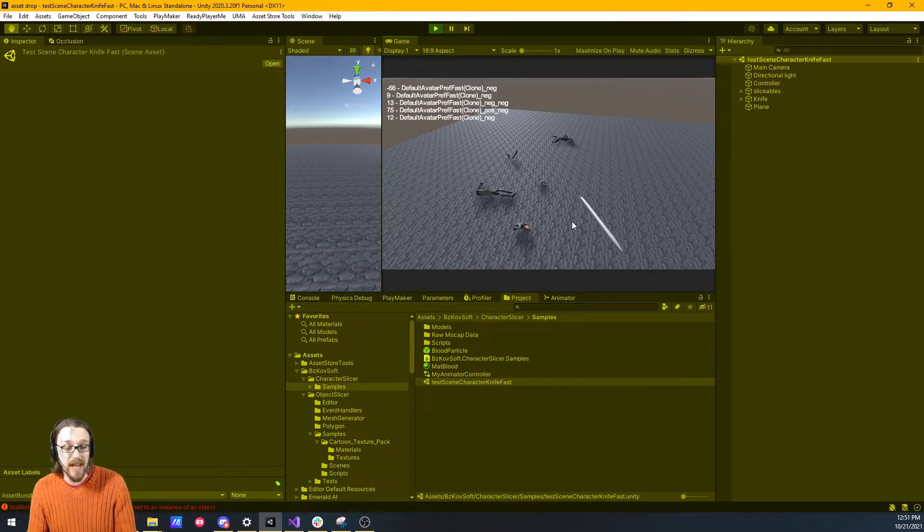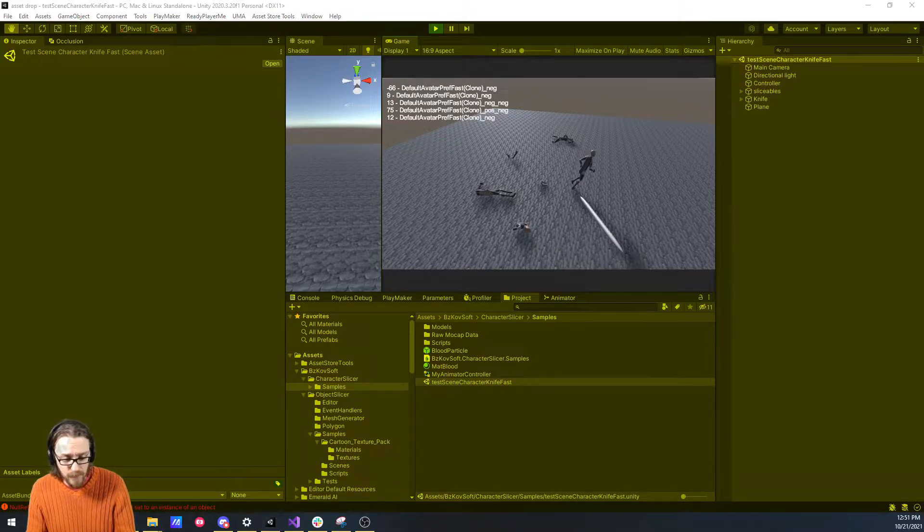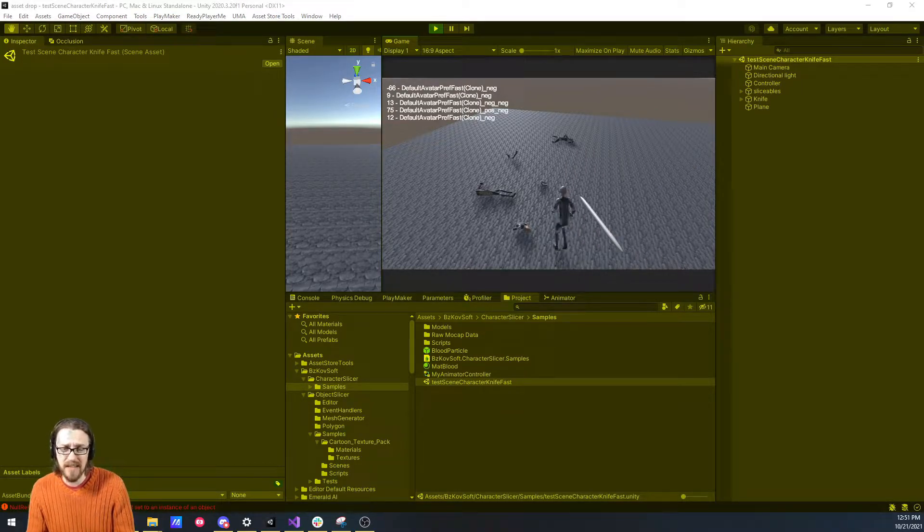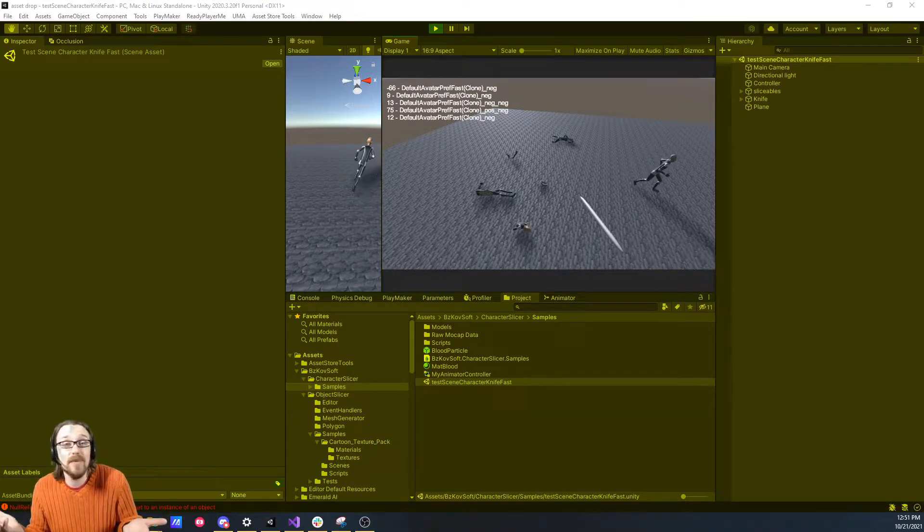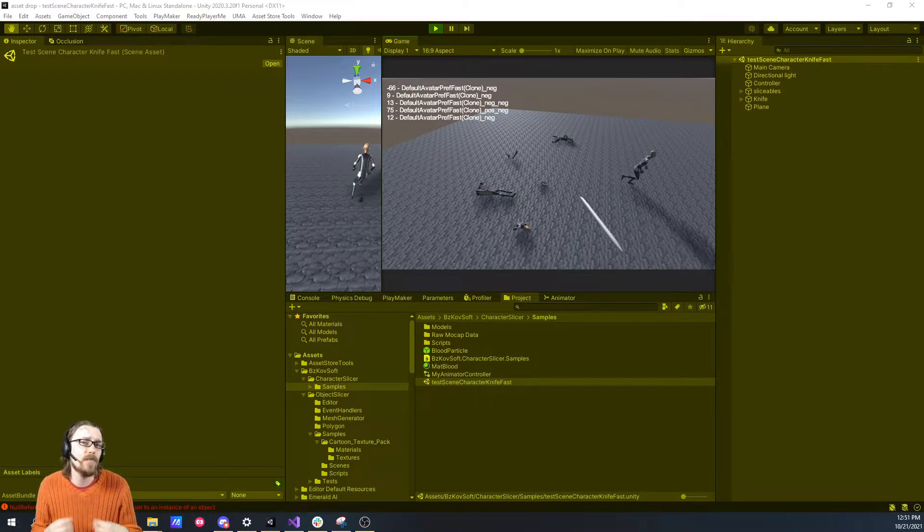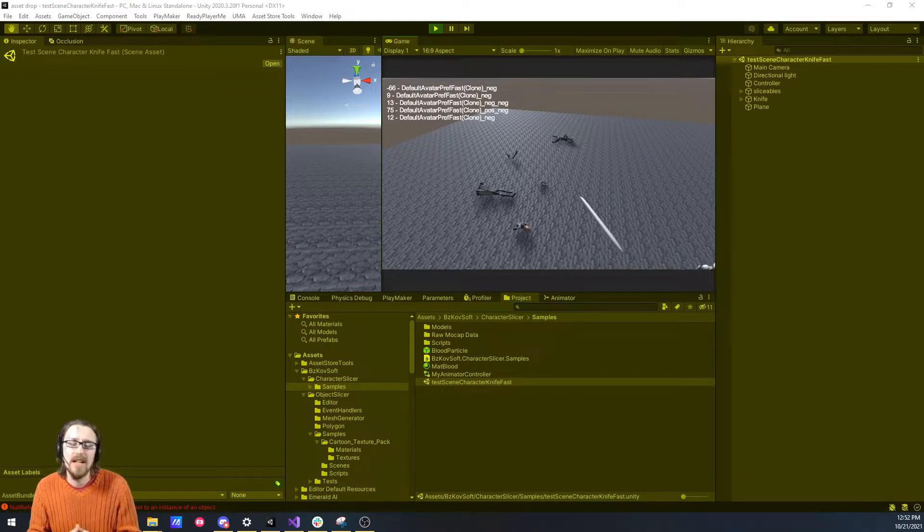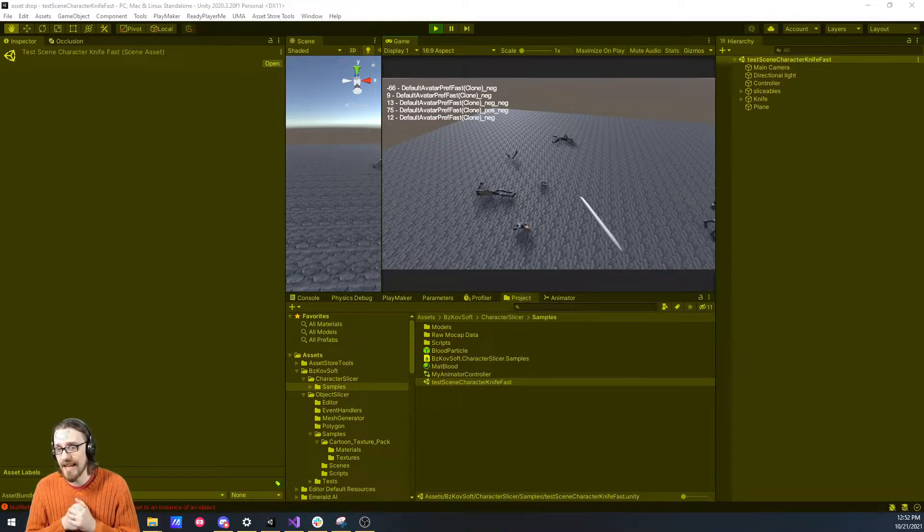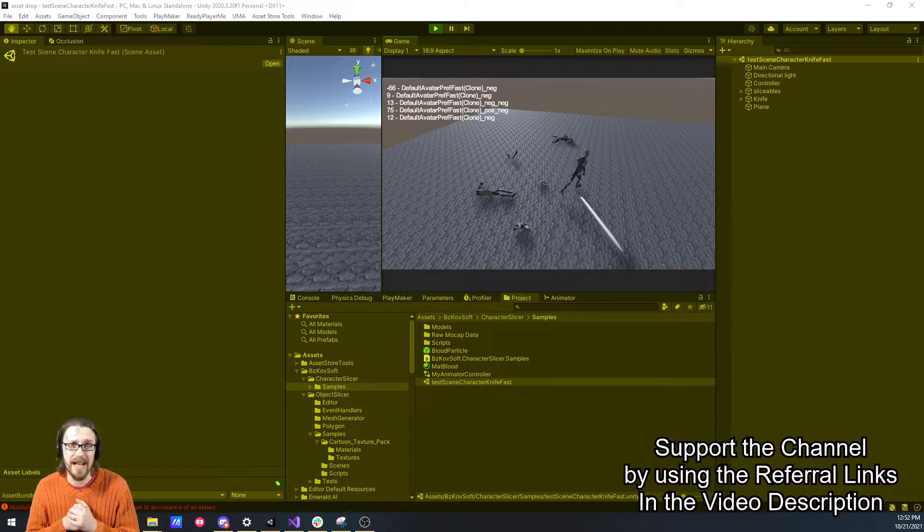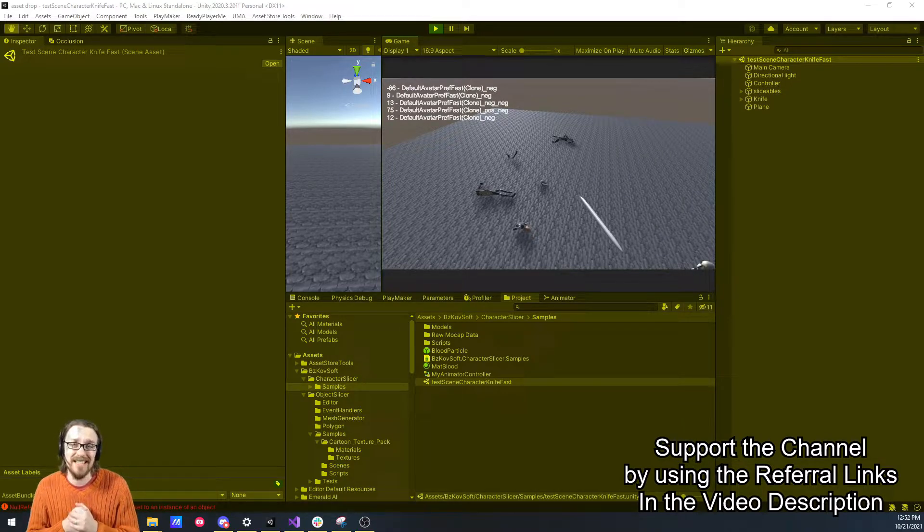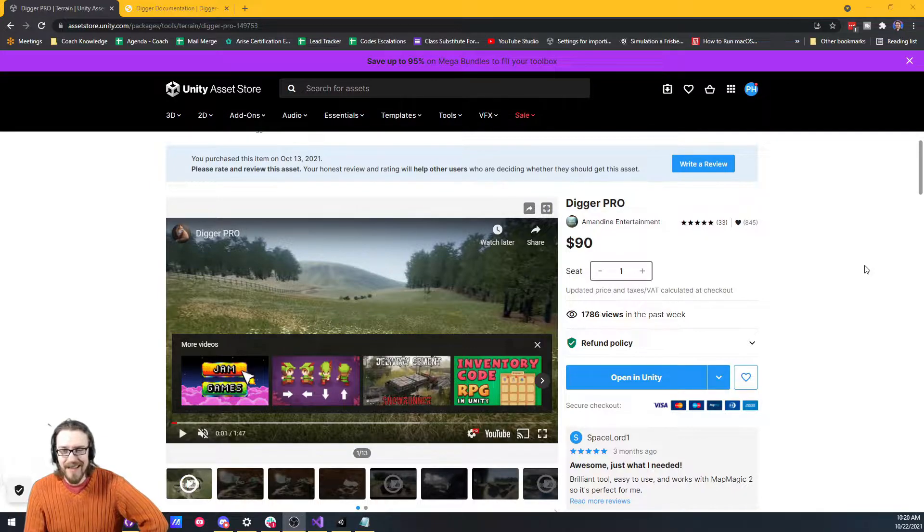So that was mesh slicer. Pretty cool asset. I probably would never pull the trigger for 70 bucks unless I just can't think of any reason I would need it. Think about how much time you would pay yourself per hour. Think about that value and how many hours you would take building this asset. For me, I'm sure it would take me 5, 10, 15, 20, a lot of hours. So if I needed this, I would totally buy it. Let's take a look at another asset.